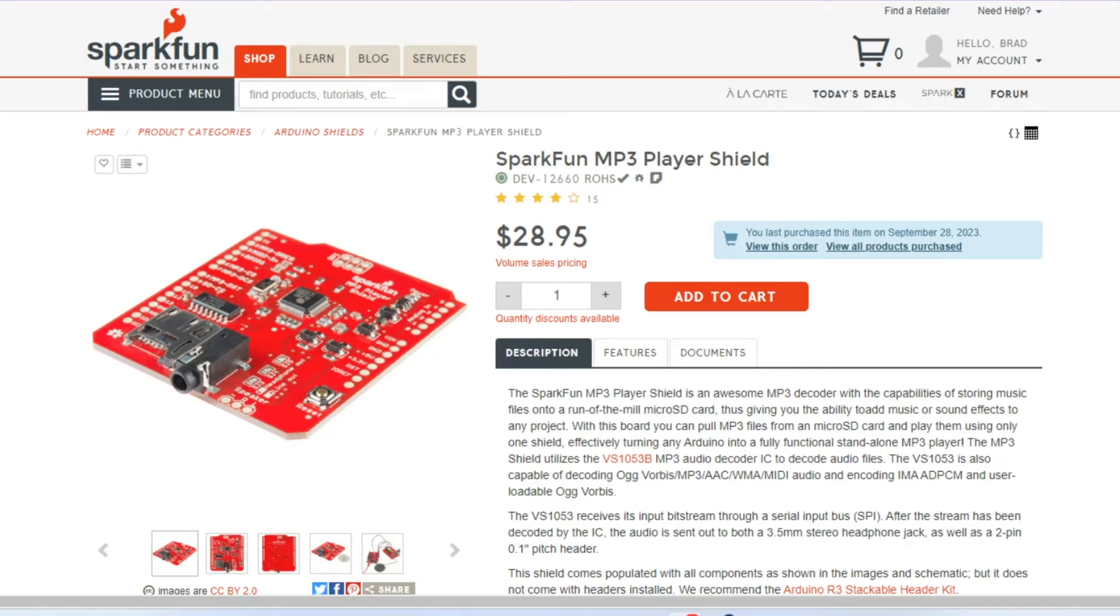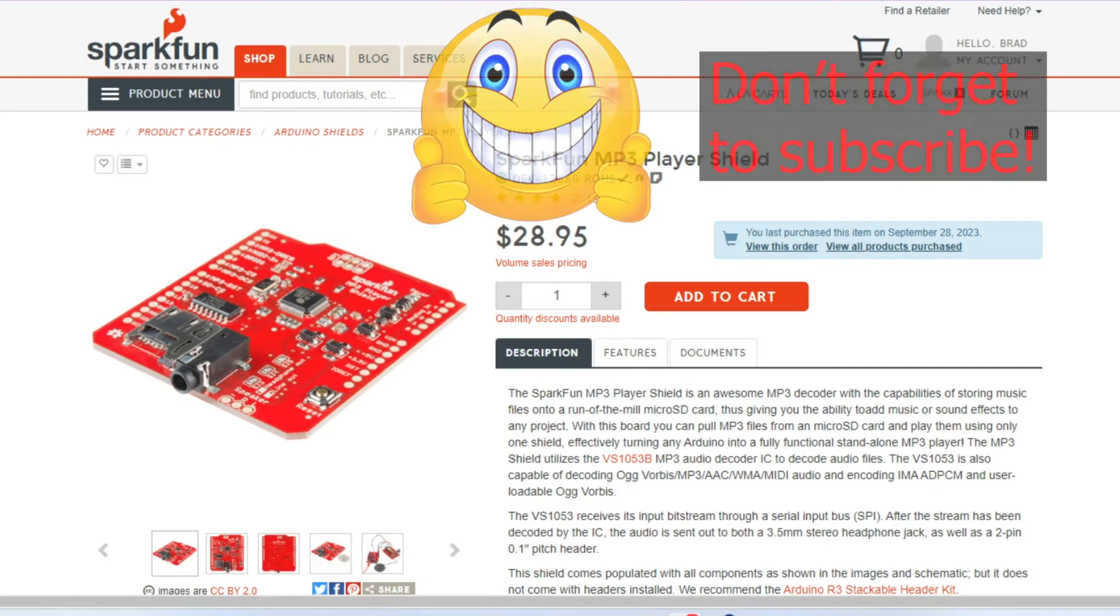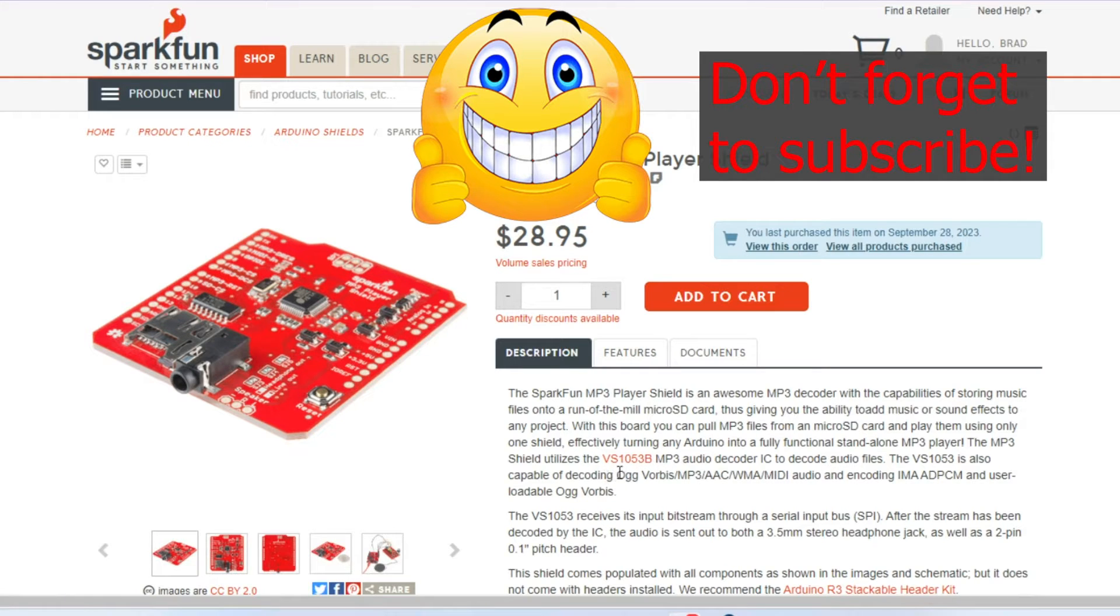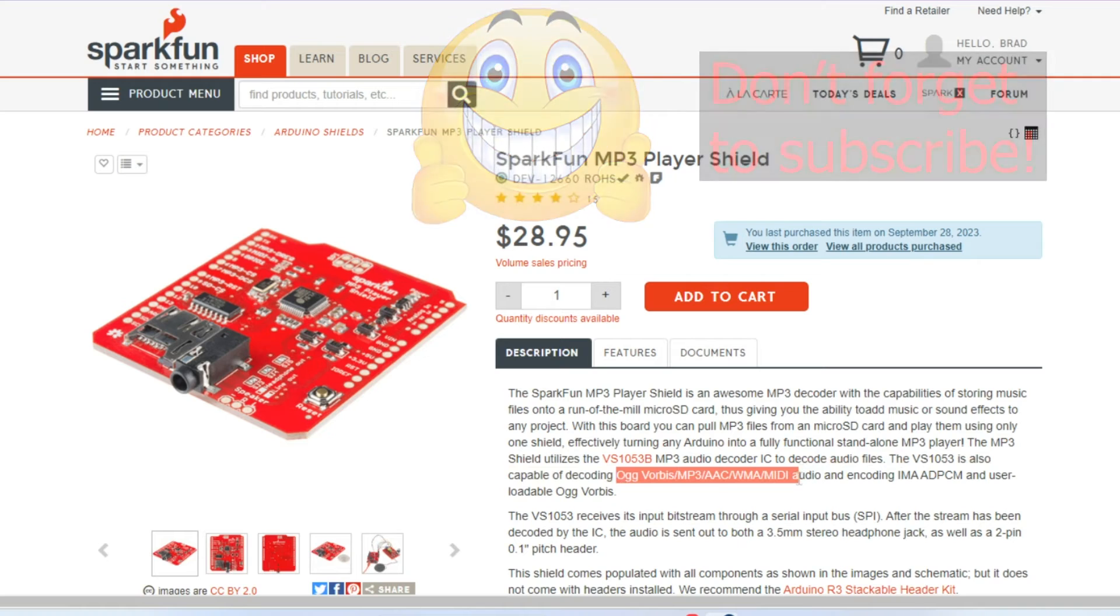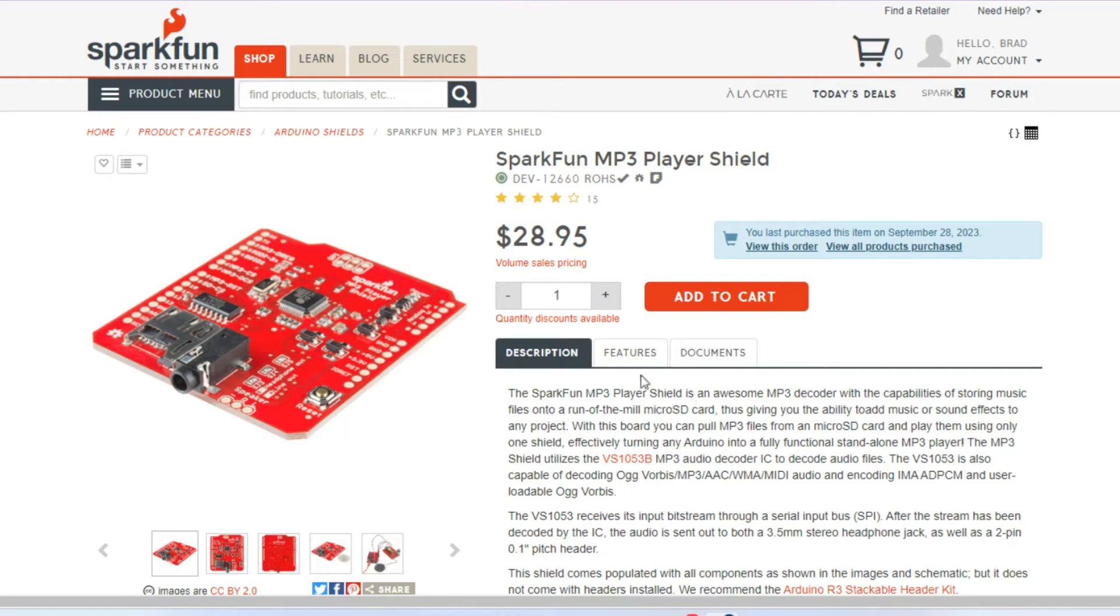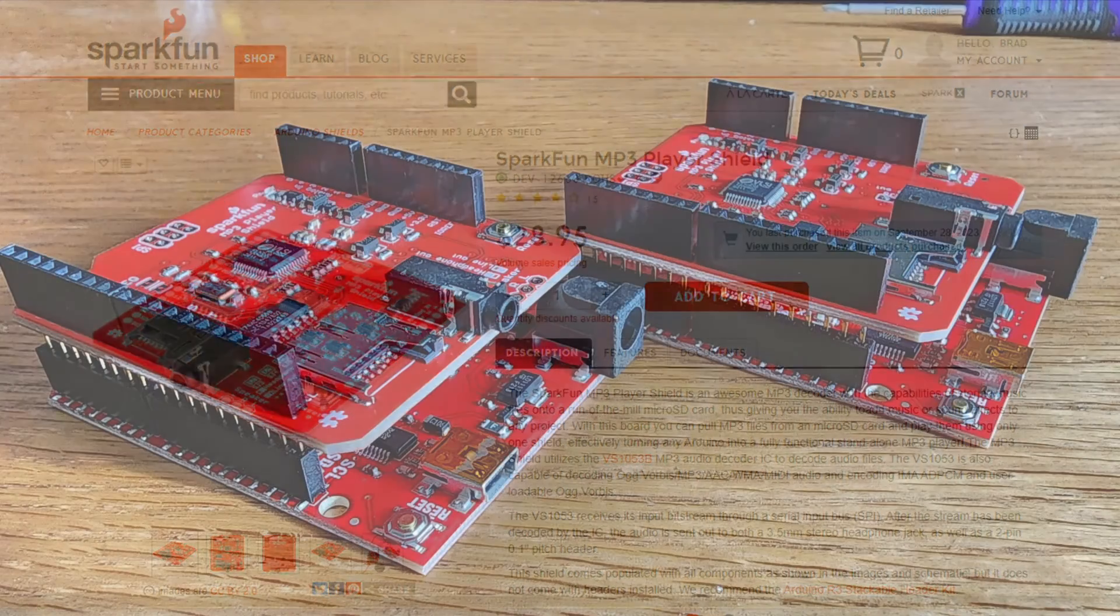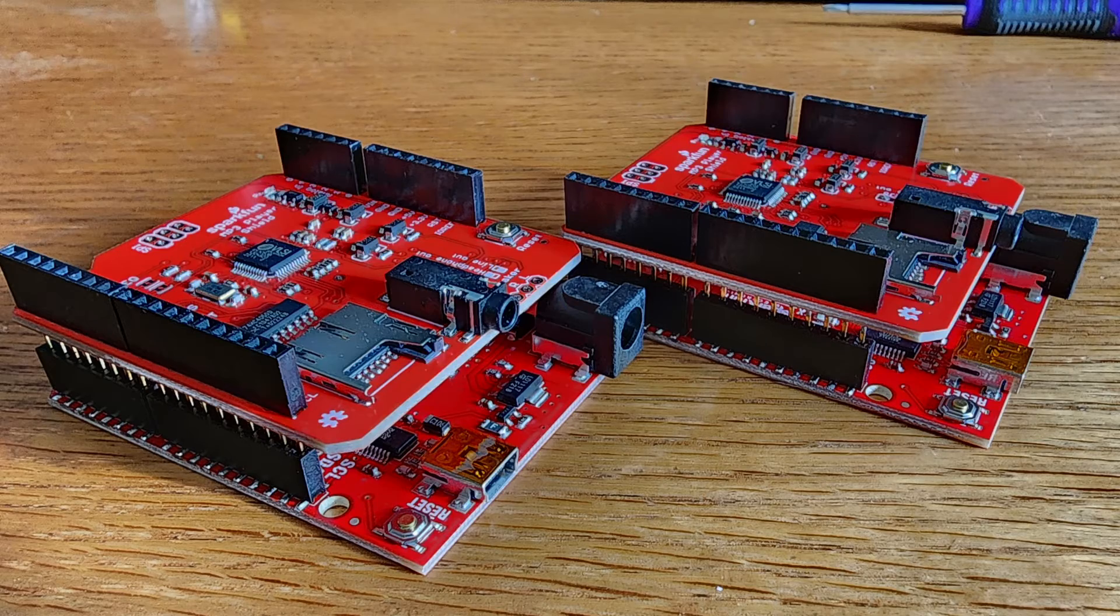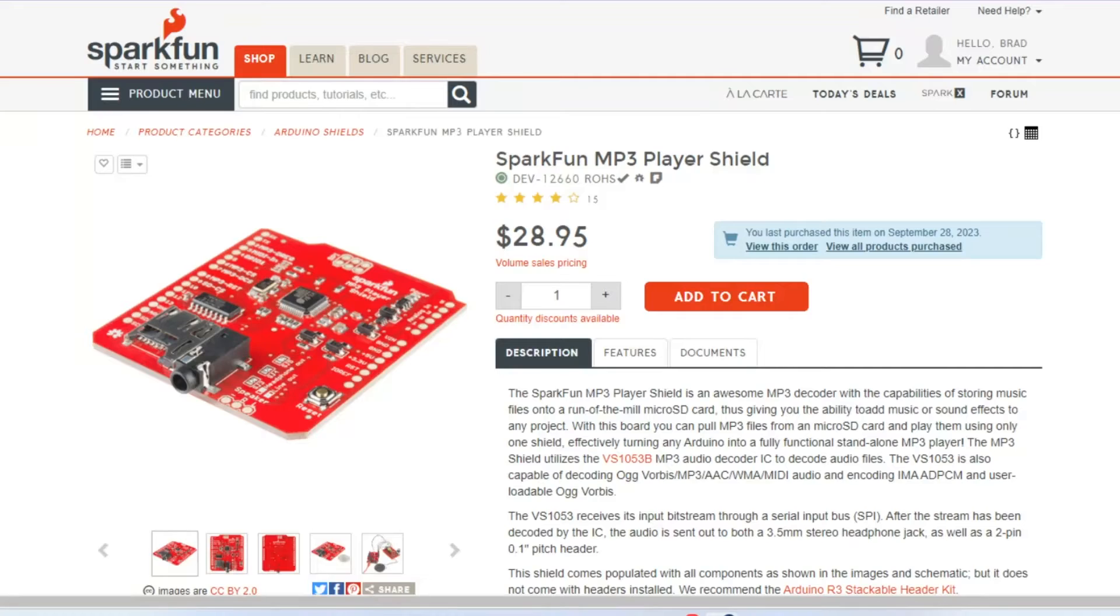I'll also be using the SparkFun MP3 Player Shield. It is a really nice MP3 decoder. If MP3s aren't your thing, they also support other audio files including WMA and MIDI files. I have several videos including this MP3 Player Shield, and it's been a really great shield, easy to use, and you do have to solder in your own headers. I use the stacking headers, and that's been super easy as well.